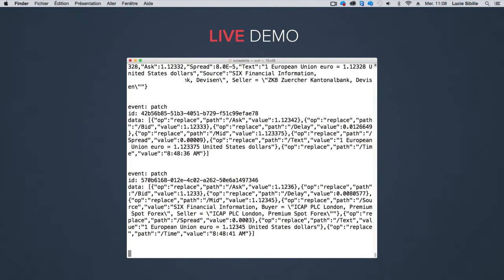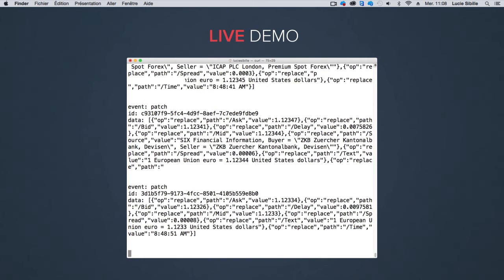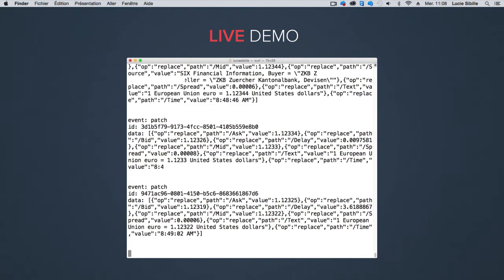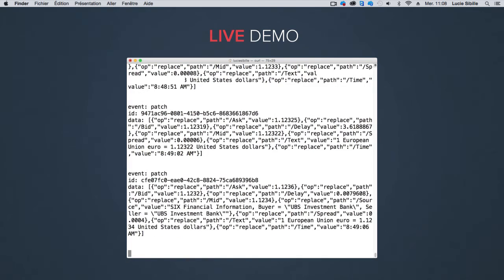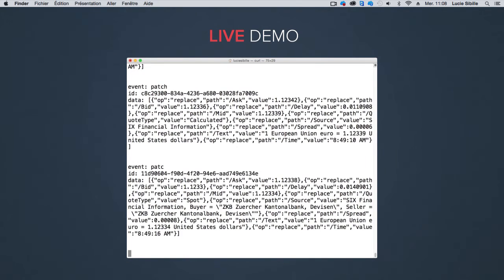And here is a patch with the new exchange rate. And another. The content of xignite API is now streamed to me.